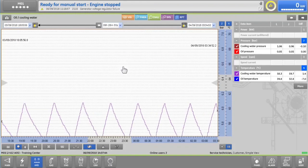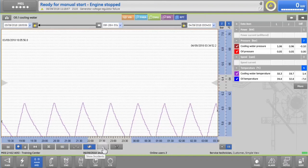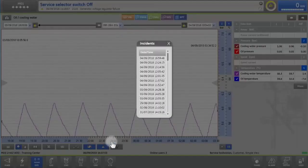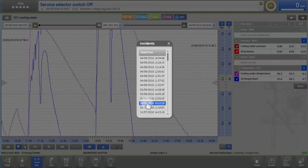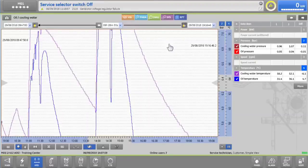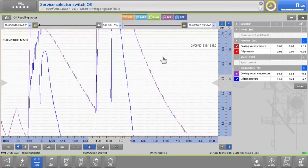If you want to investigate a specific engine event, you can see the historical list of incidents by tapping on the alarm icon. Choose the incident you want to investigate and immediately you can see the data collected two and a half minutes before and after the event.